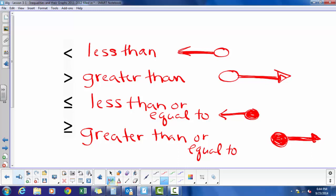The interesting thing is that if the variable comes first, I always shade in the direction that the inequality arrow is pointing. When the variable comes first, I will always shade in the direction my inequality is pointing.